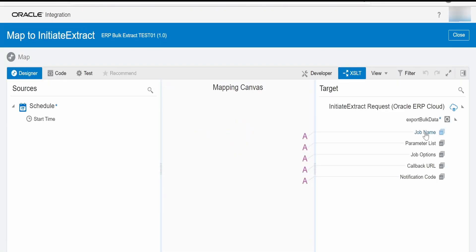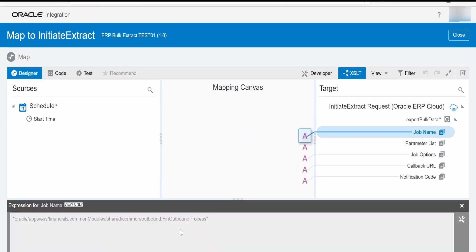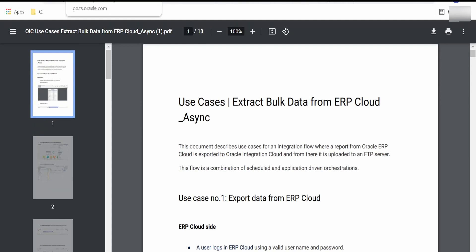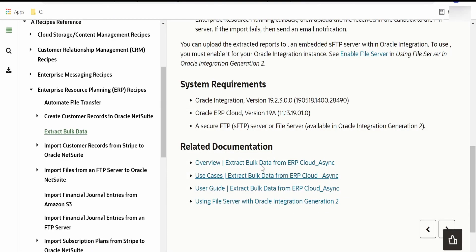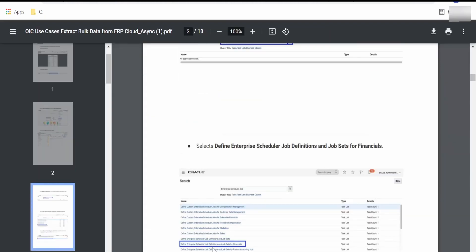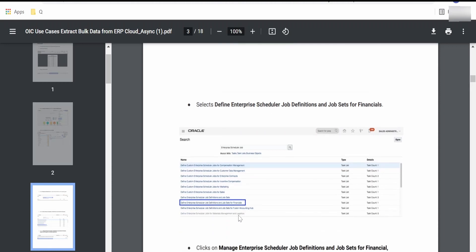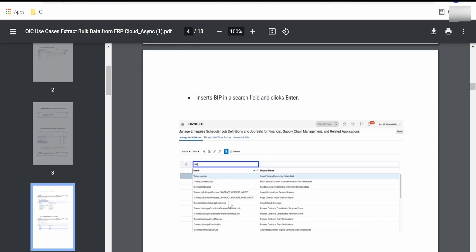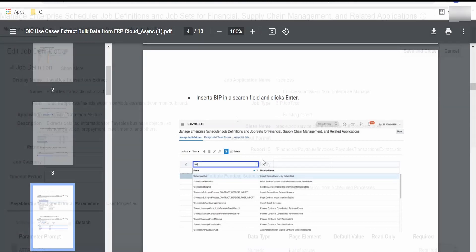In the mapper, we have to provide the job name. All those details about where we get the job name are mentioned in the use case document which we exported from the related documentation. Go to Setup and Maintenance, click on Search, and go to Manage Enterprise Scheduler Job Definitions for Finance, Supply Chain and Related Applications. We have gone for payable transactions, so we will search for payable transactions extract within the display name.